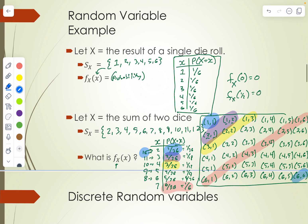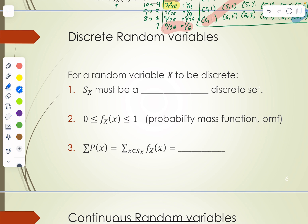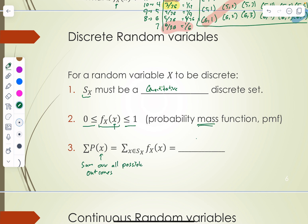Every random variable has its own distribution. For a random variable X to be discrete, the set S_X — the set of all possible outcomes — must be a quantitative discrete set. The probability of any one outcome must be between 0 and 1 inclusive, which is the probability mass function requirement. The third requirement is that the sum of all probabilities over all possible outcomes must equal 1. You may see it written as a sum over all x in S_X of f(x), but the idea is the same: the sum of your probability mass function over all possible outcomes equals 1.